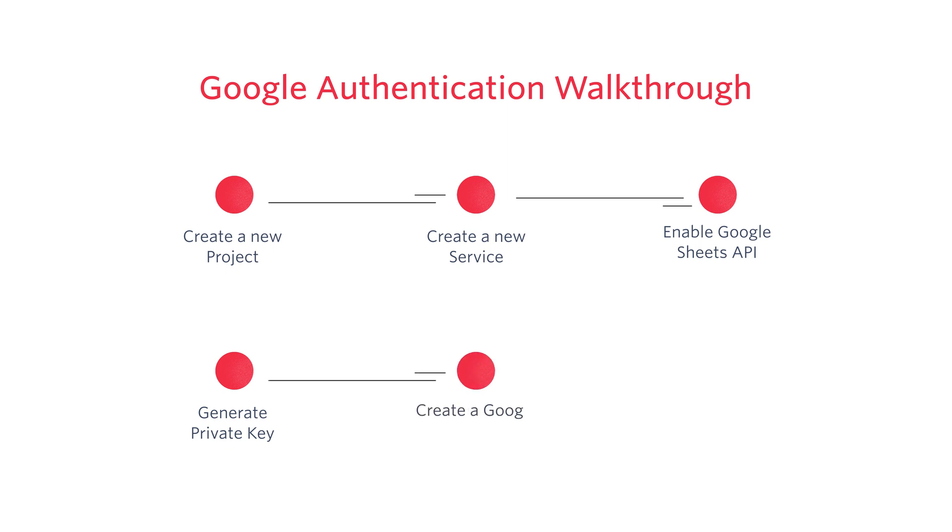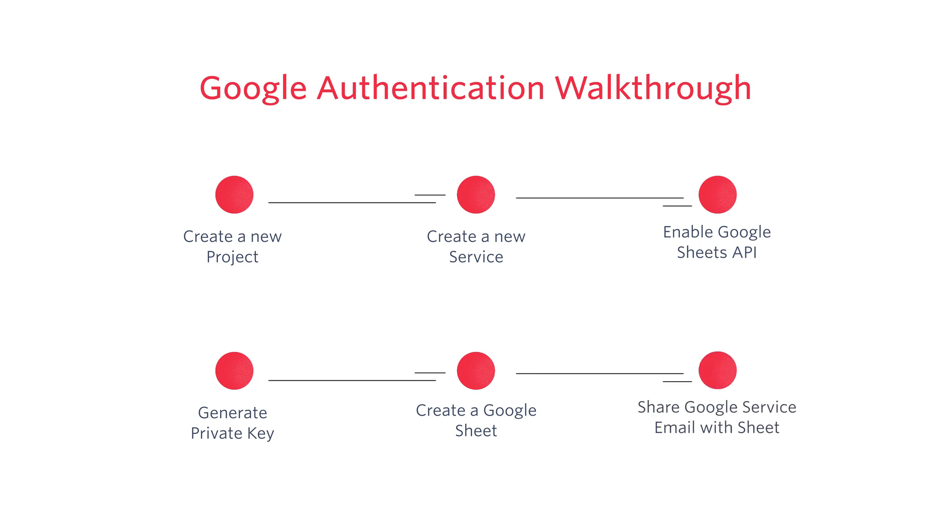We'll also need to create a Google Sheet. In order for Google to communicate with the Google Sheet you've created, it needs access to the sheet. So you'll need to give permissions to edit the sheet with the email address that's associated with your new Google service.